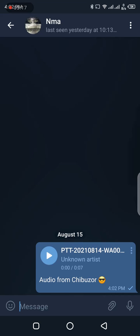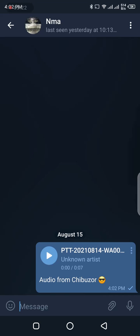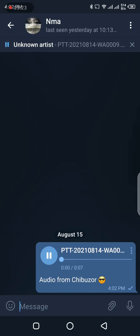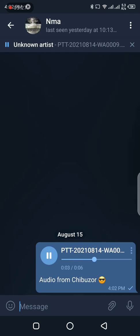So to confirm if the message is still the same, if the voice note is still the same from the one you forwarded from your WhatsApp messenger, let's play it.